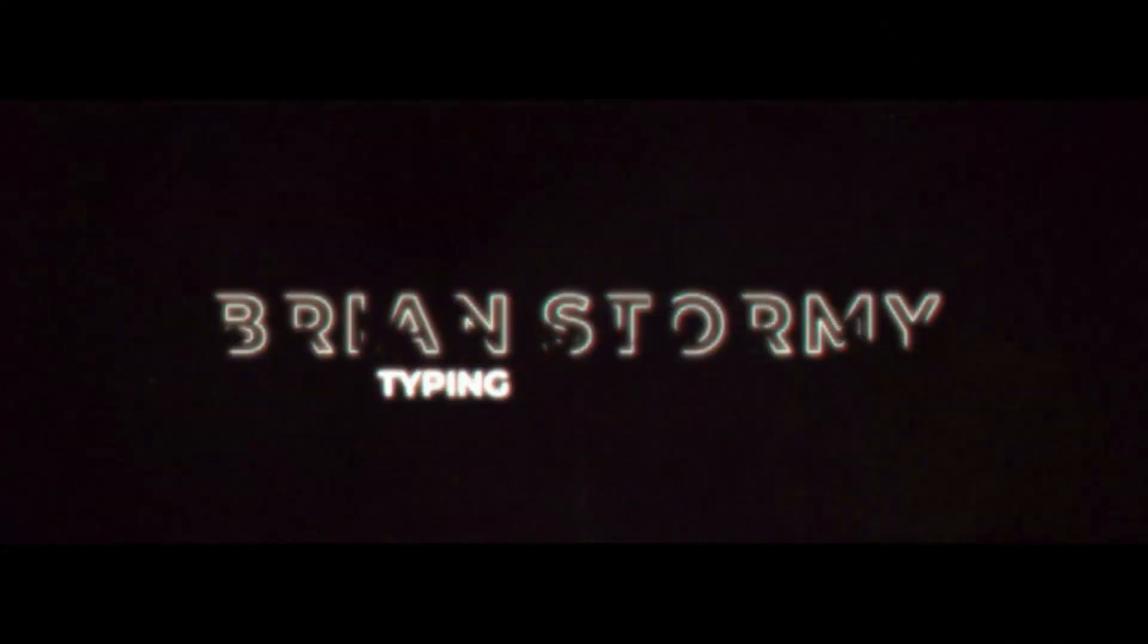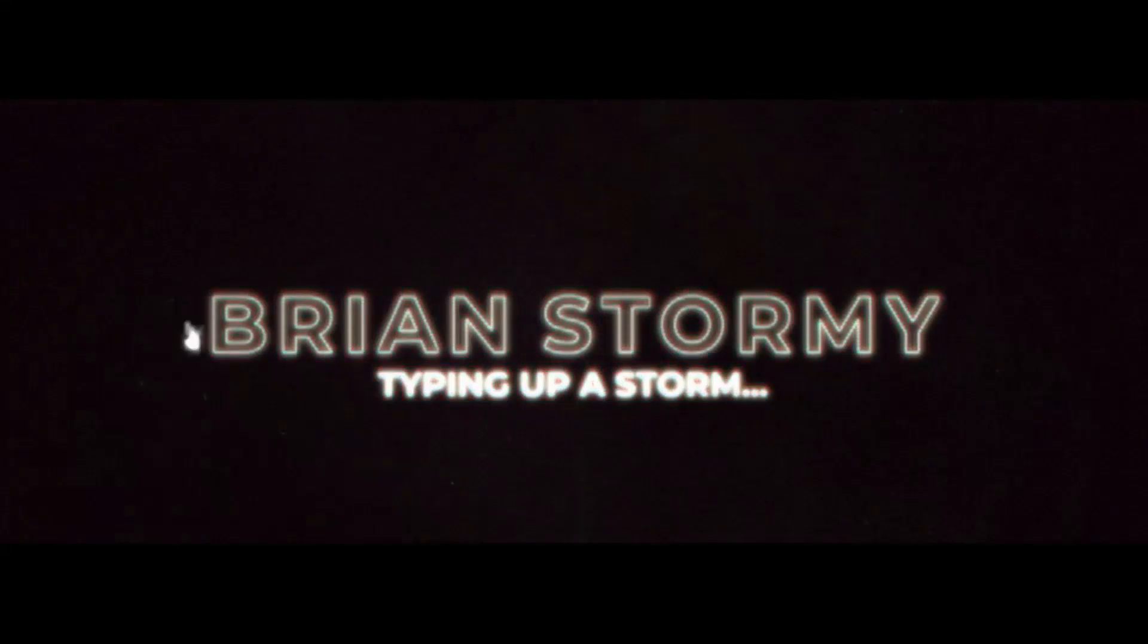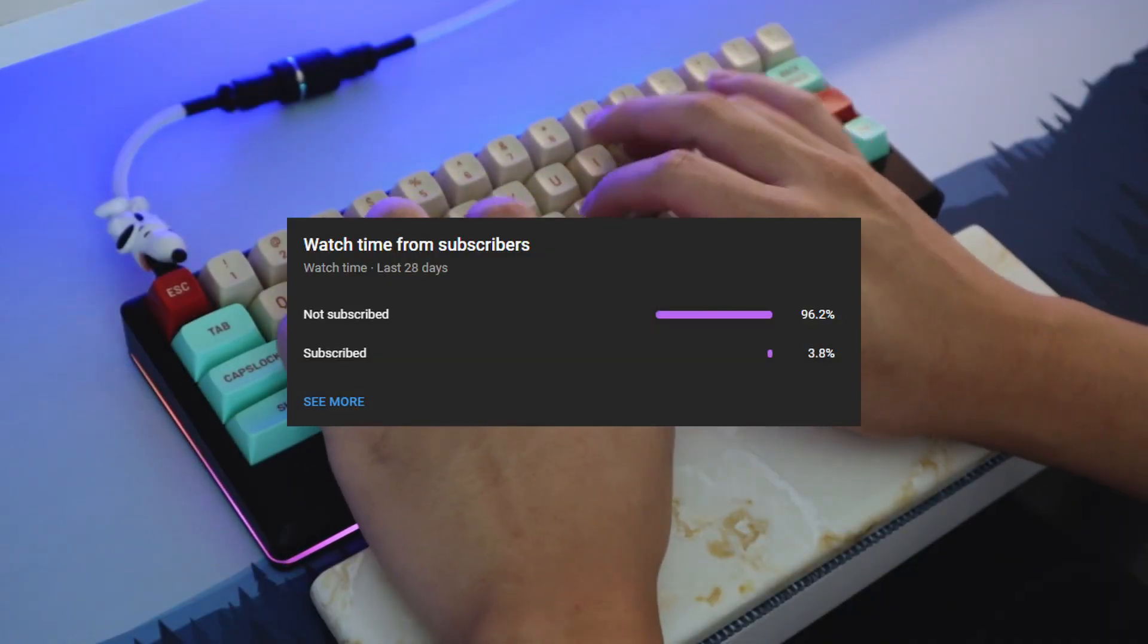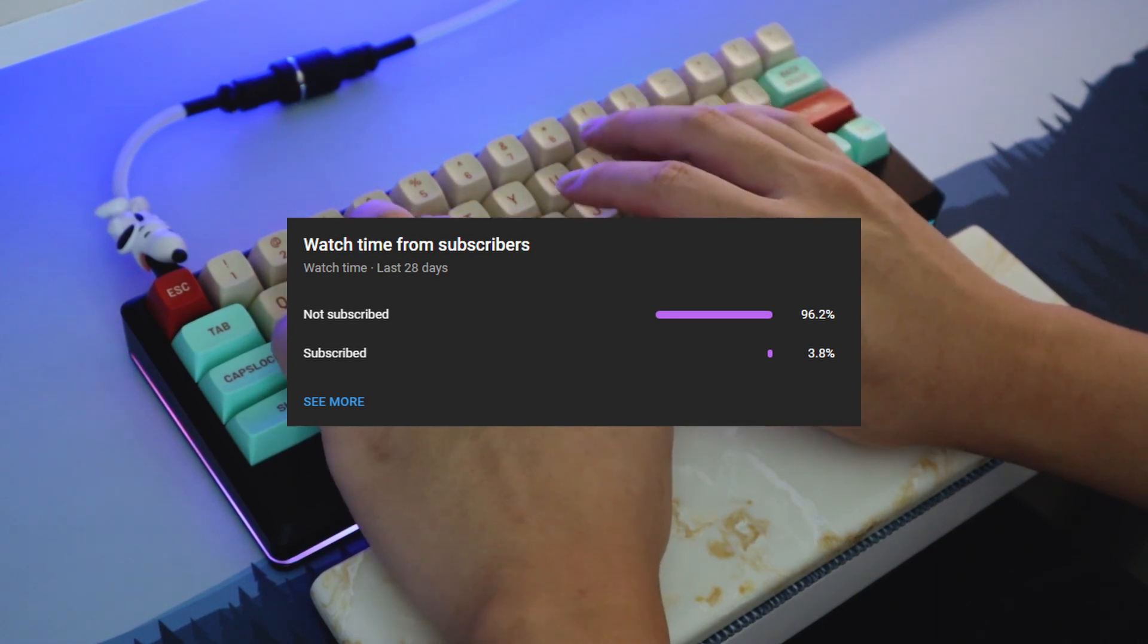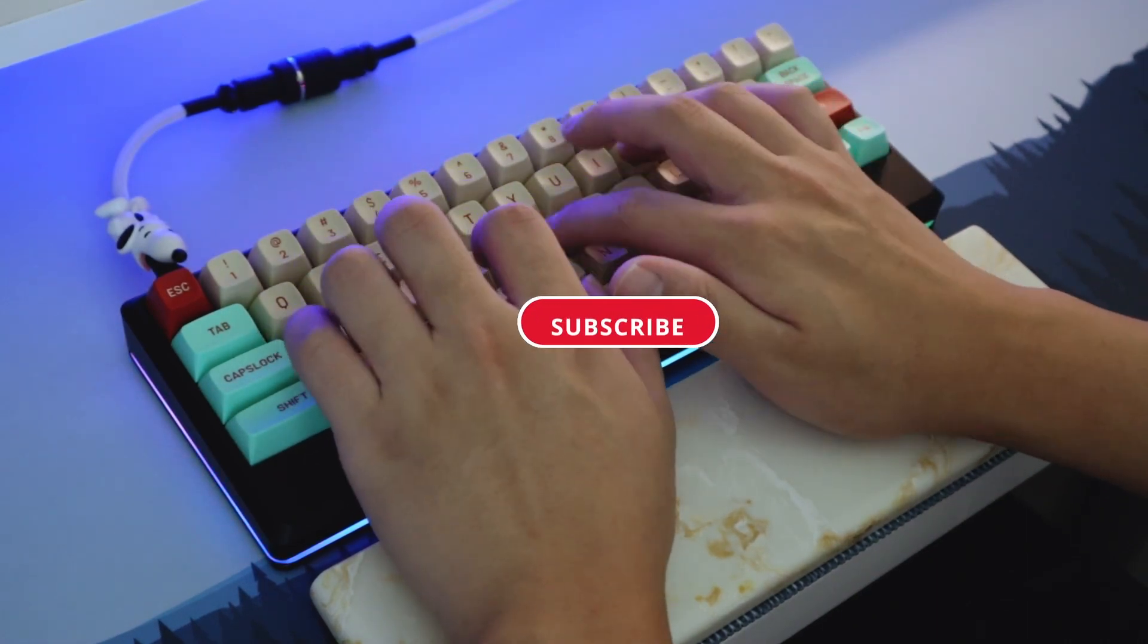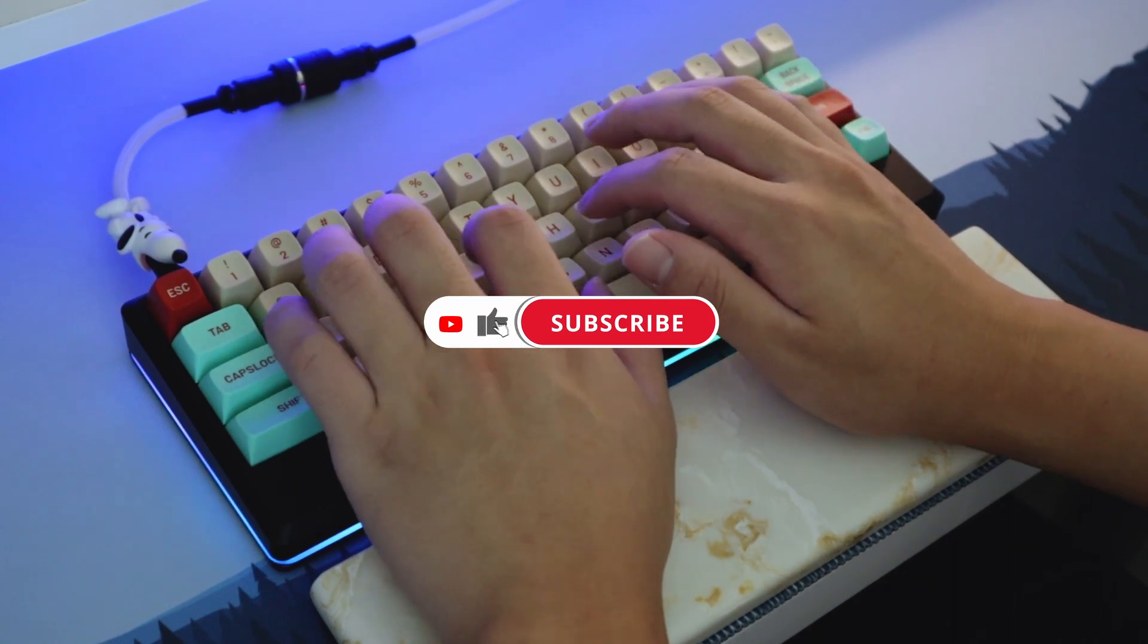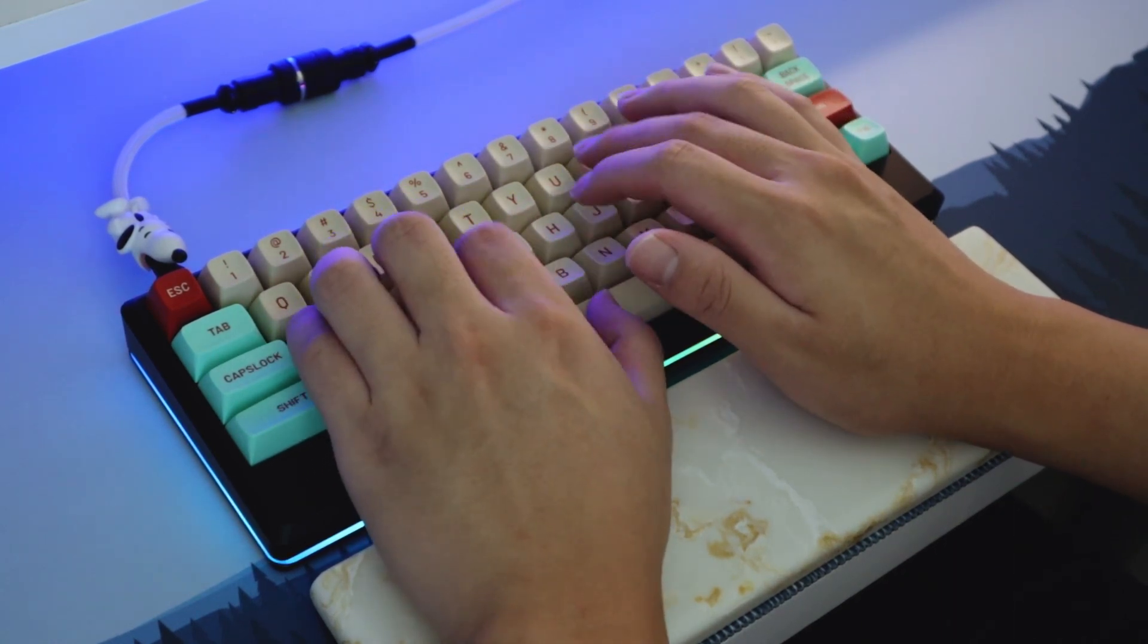If you're new to my channel, welcome. I'm your host, Brian Stormy, typing up a storm. Before we start the video, only a small percentage of those that watch my video are actually subscribed. So if you enjoyed today's video, consider giving it a like and subscribing to the channel. It's free, and you can always change your mind later. With that being said, enjoy the video.